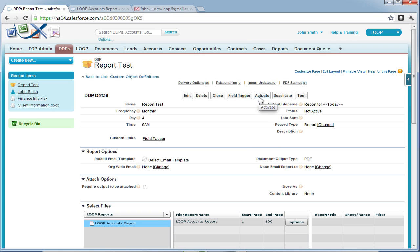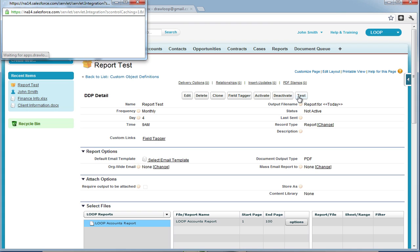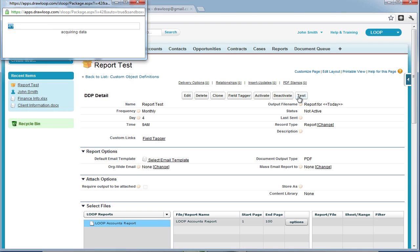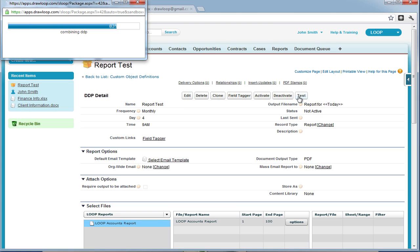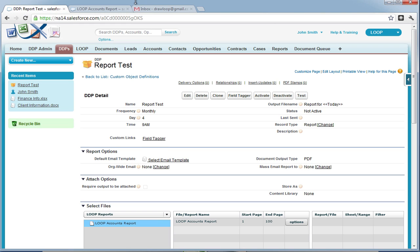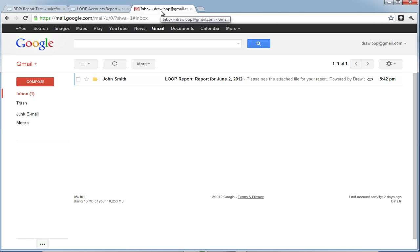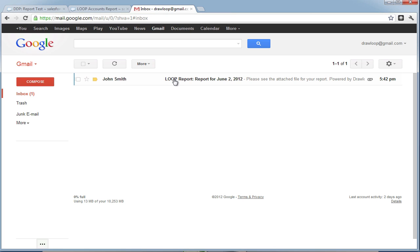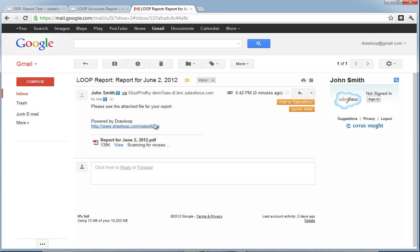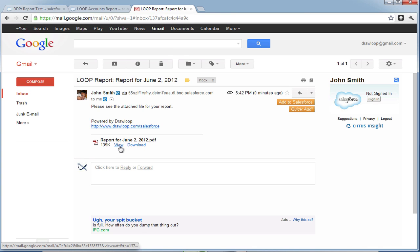Alternatively, you can deactivate the report or give it a test run. Selecting test will run the report and send it to all the recipients in the email to section of the detail page. Once the test completes, recipients will receive the report in their inbox where they can then open up the file and view the Salesforce report as it appears inside Salesforce.